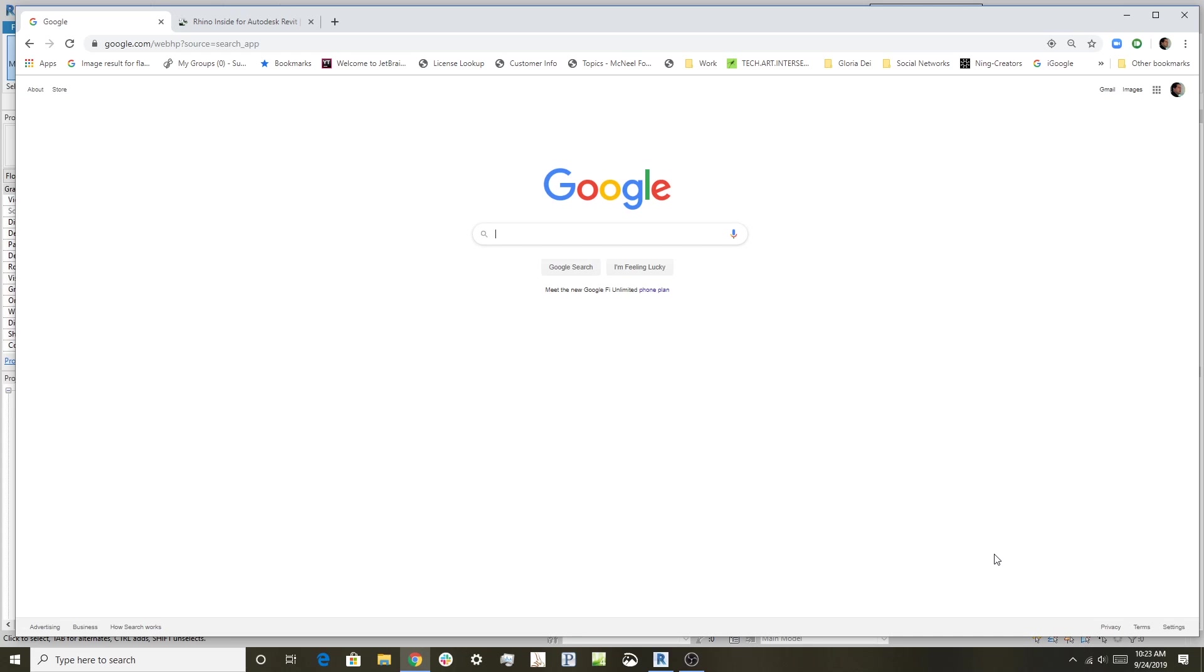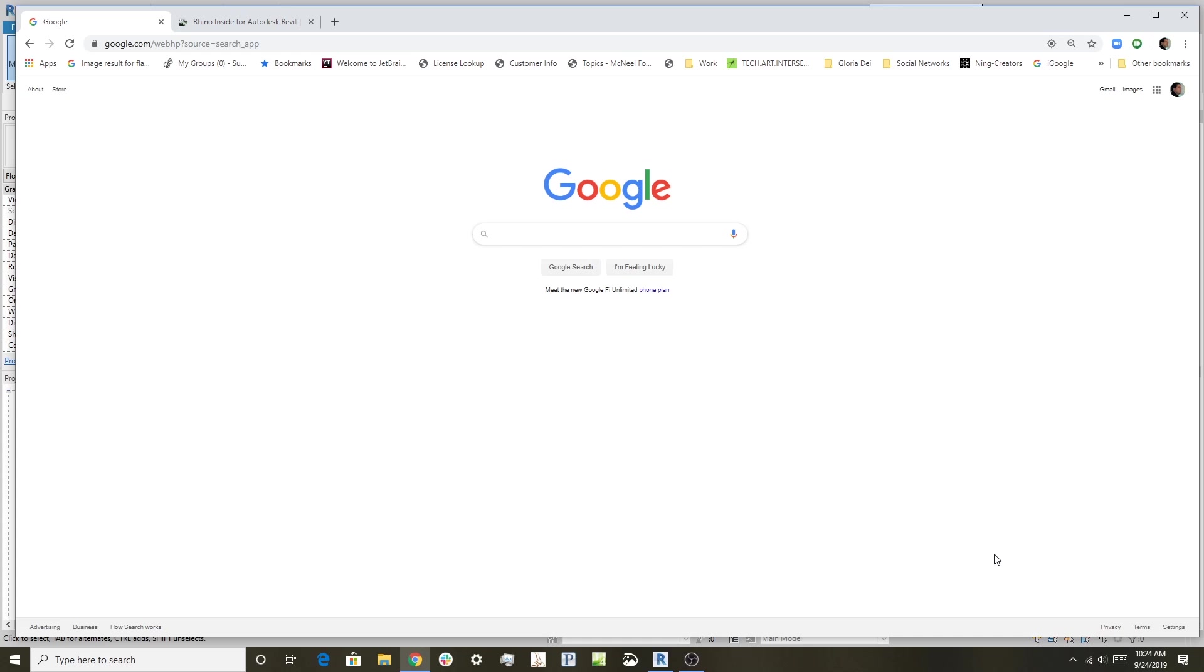We've taken Rhino and made it possible to embed it in another application's memory space—that's what the technology is based on. This video is about how to find, install, and get Rhino inside Revit running. The subsequent videos will cover specific workflows between the two products. Let's get started.